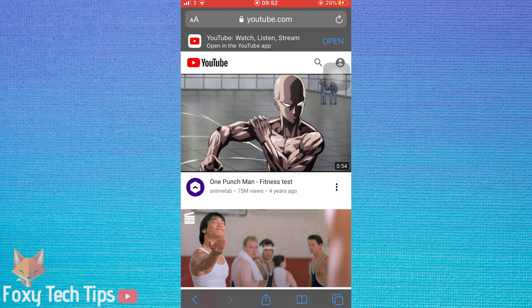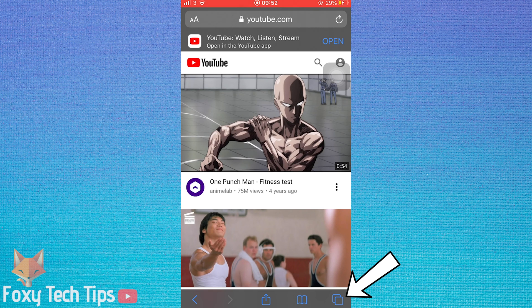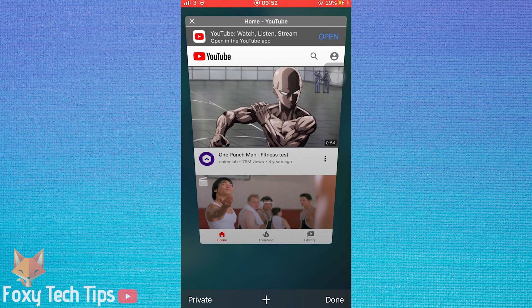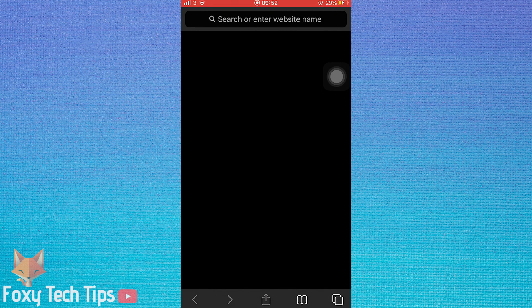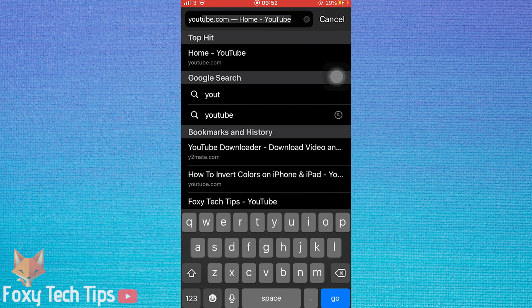The third option is to use private browsing mode to prevent links from opening in apps. To get to private browsing mode, from a Safari page tap on the pages button in the bottom right corner and then select private from the bottom left corner. Tap the plus to open a page. Now if you open a link it will open in Safari and not try to open the app.